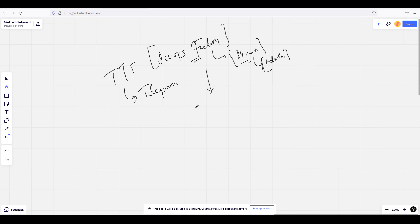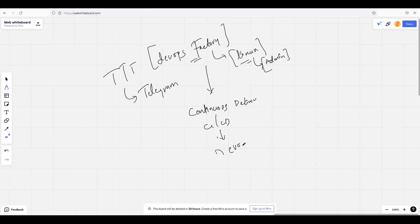So what do you mean by continuous delivery? It is nothing but your continuous integration and continuous deployment — in other words, DevOps. We are calling it DevOps, but you can also say it as continuous delivery.